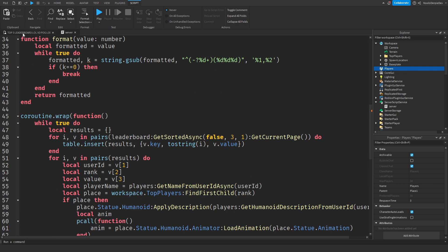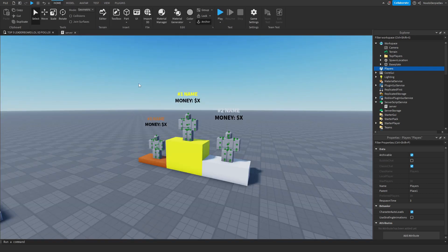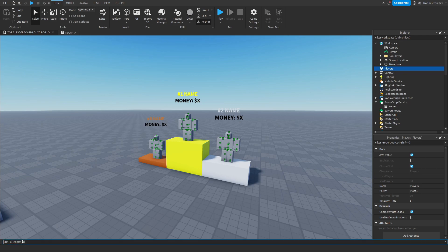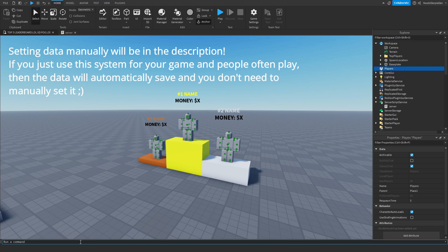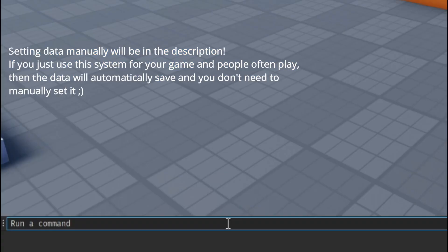Now we can test this out, but I want to note that when you test right now, nothing would happen — because all of the DataStores are empty and have nothing to show. To fix that, at the bottom you see a command bar. In the description will be the text you need to paste in to get some data into those DataStores.